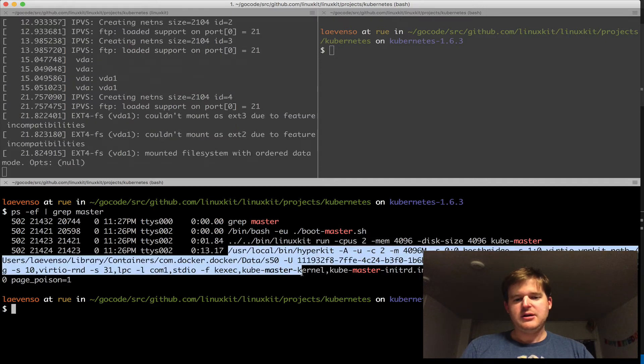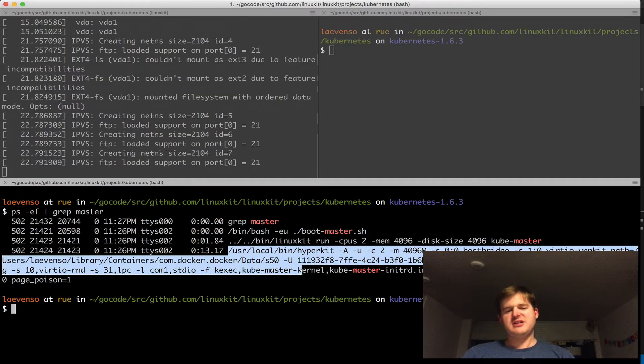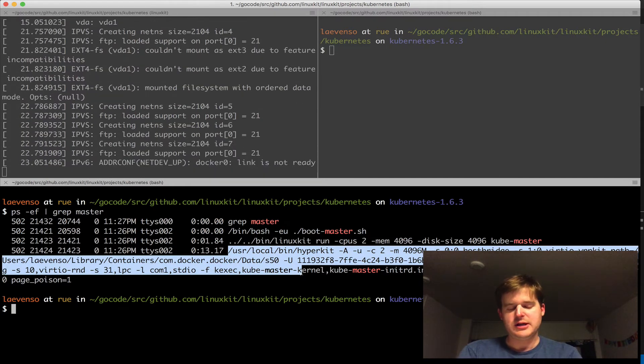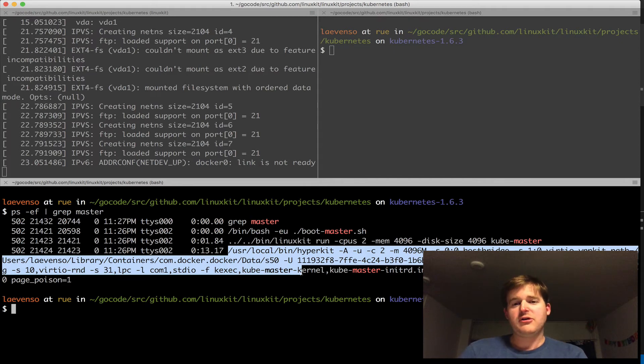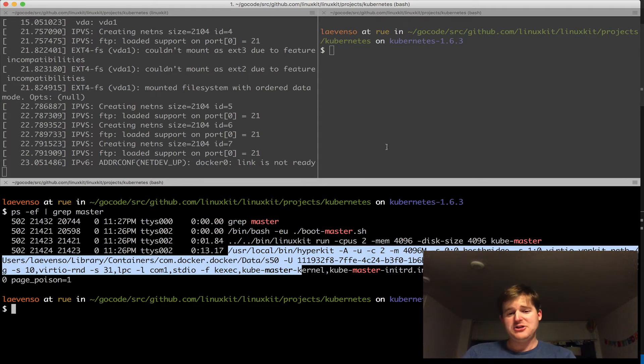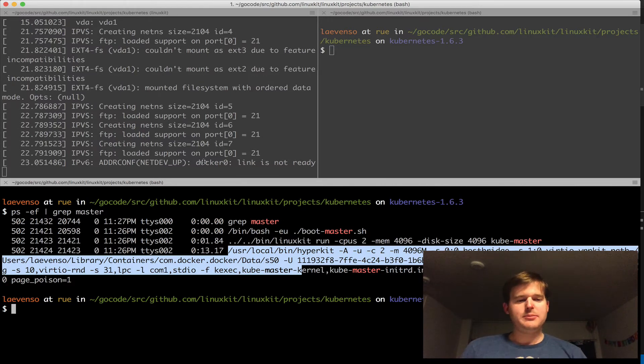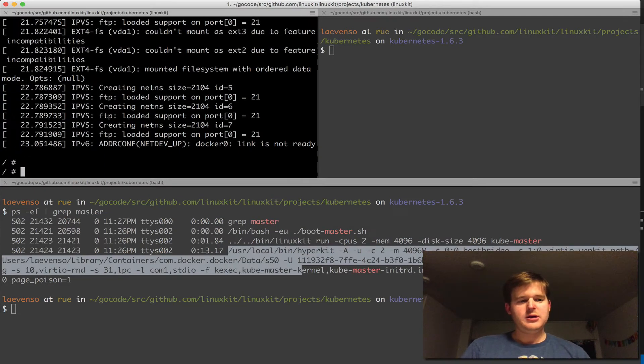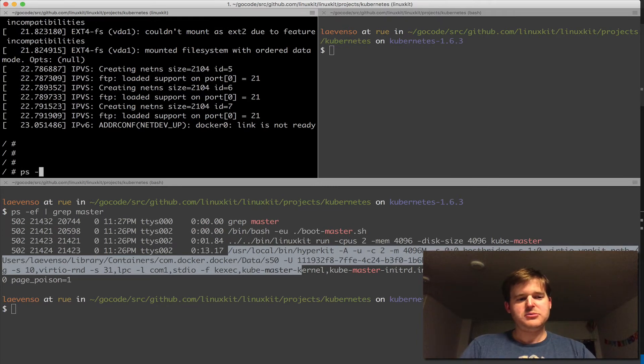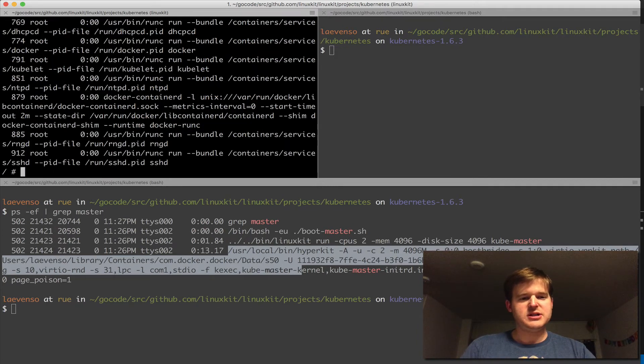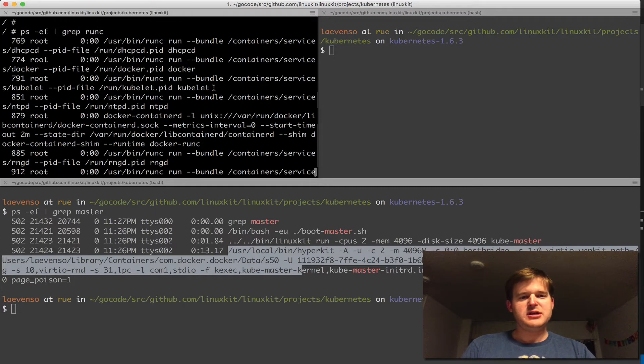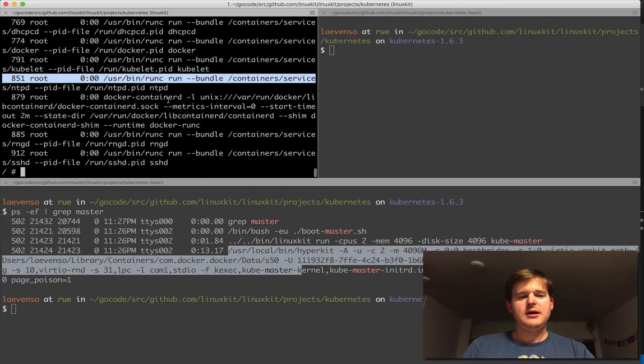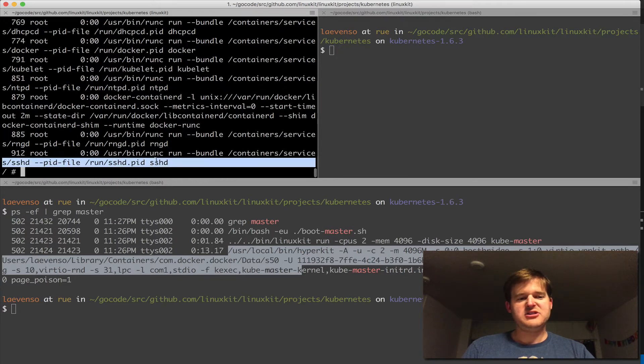Hyperkit is actually being called and is running on this machine using Docker for Mac Edge. You need Edge to have all the networking set up, but it's calling hyperkit under the hood. I have a Linux box here. If I look at what's running under runC, you can see all these different bundles: DHCP, Docker, kubelet, NTP, and a few others like sshd. Everything's running inside runC containers.